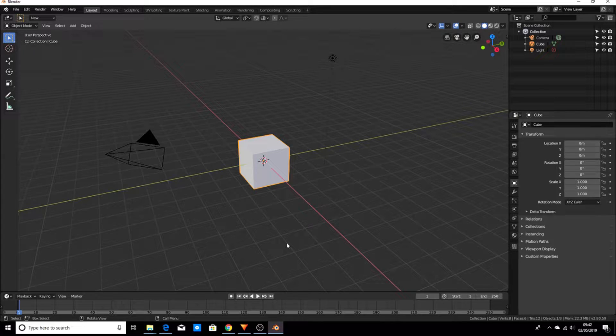Hello Blender fans, in this video we will model and texture a basic wooden plank using what we learned in the last video. So let's start.